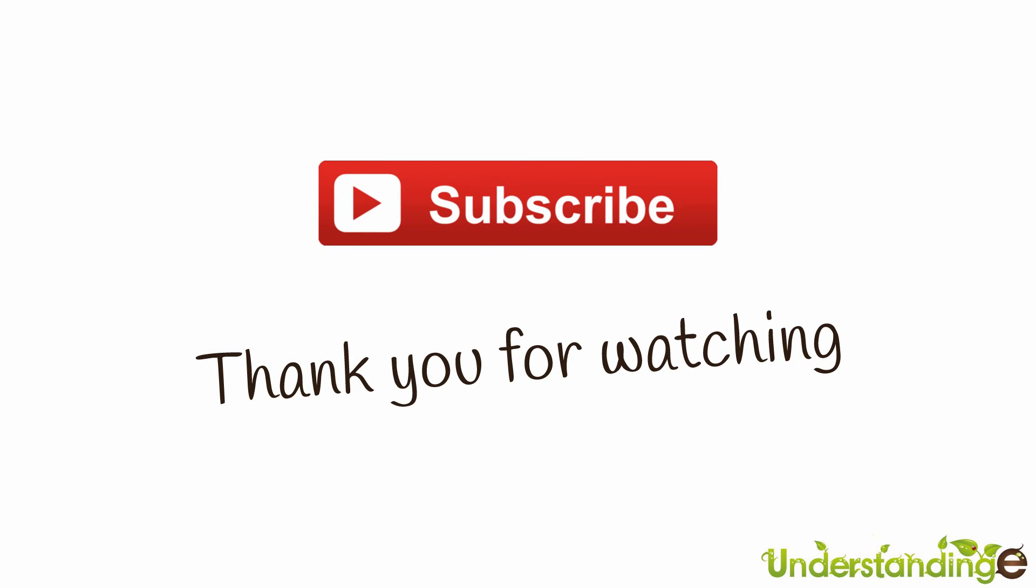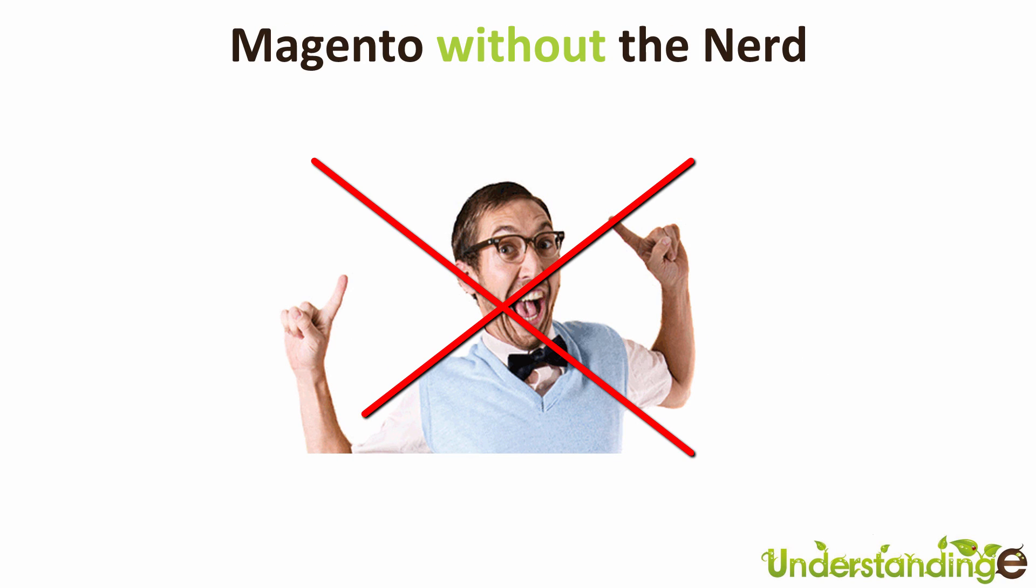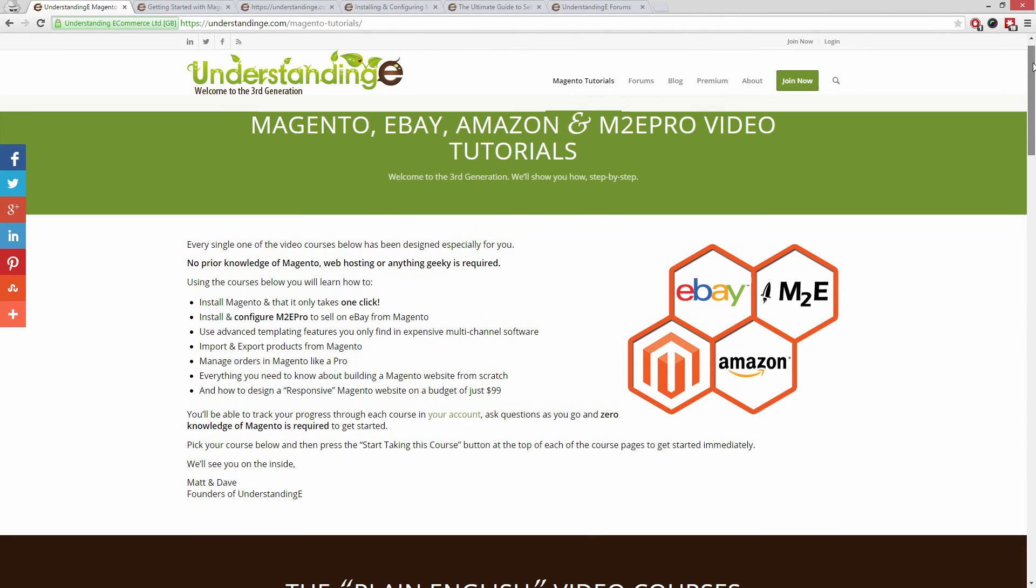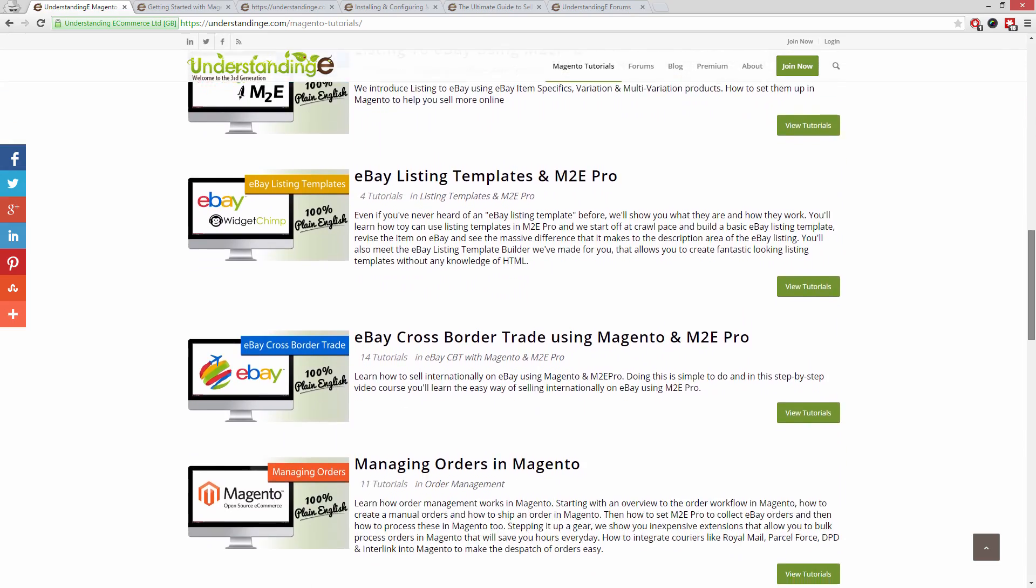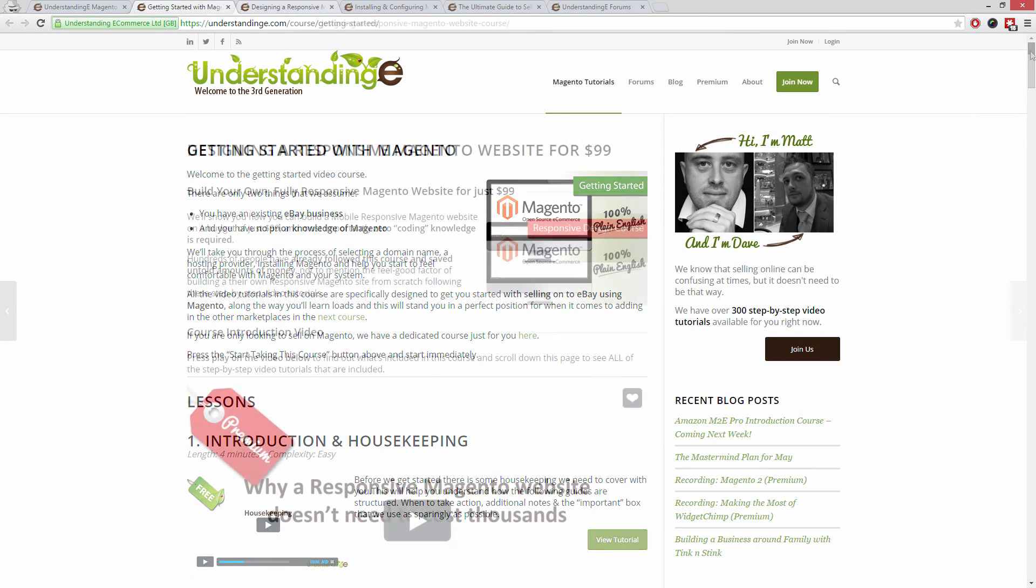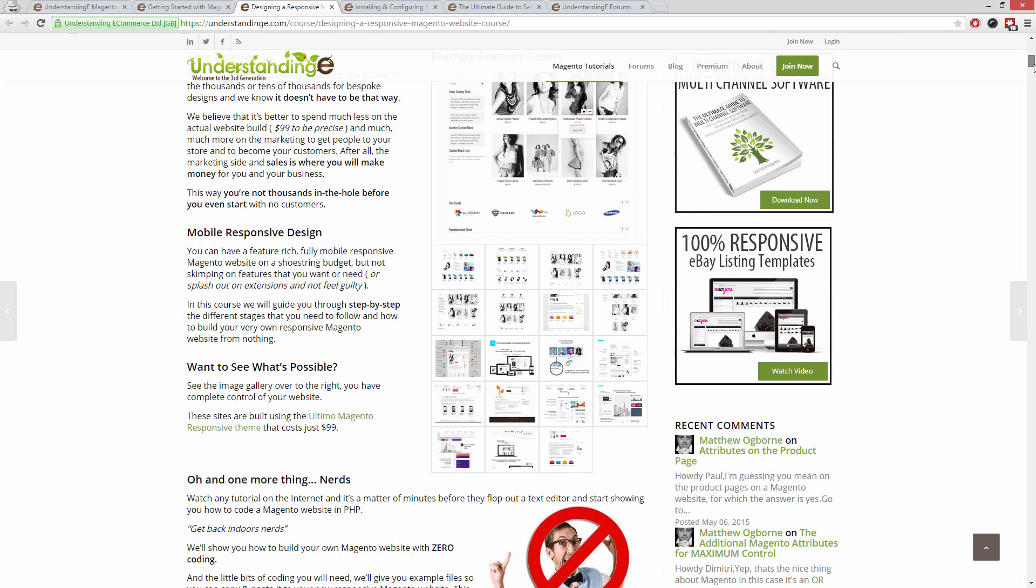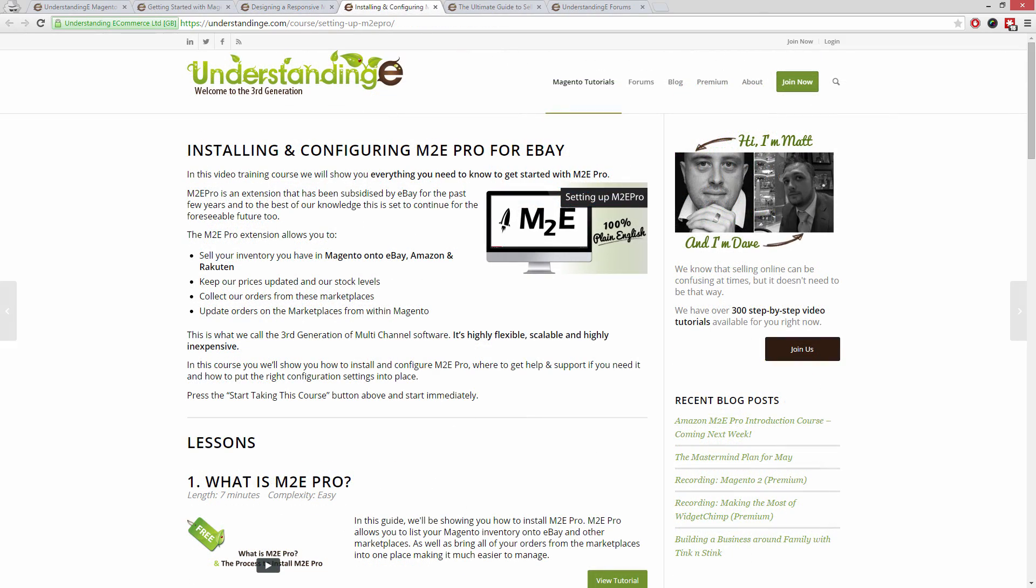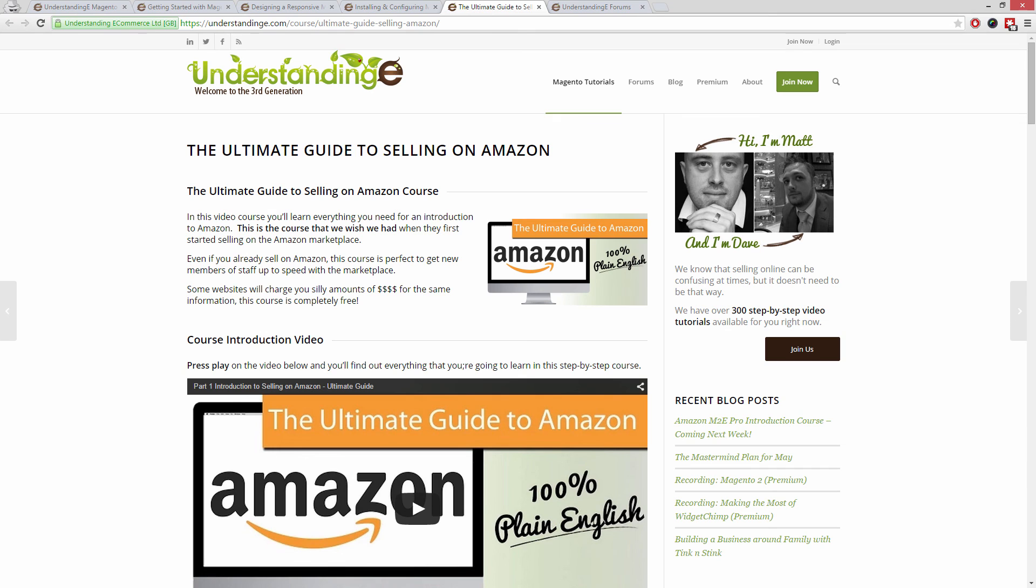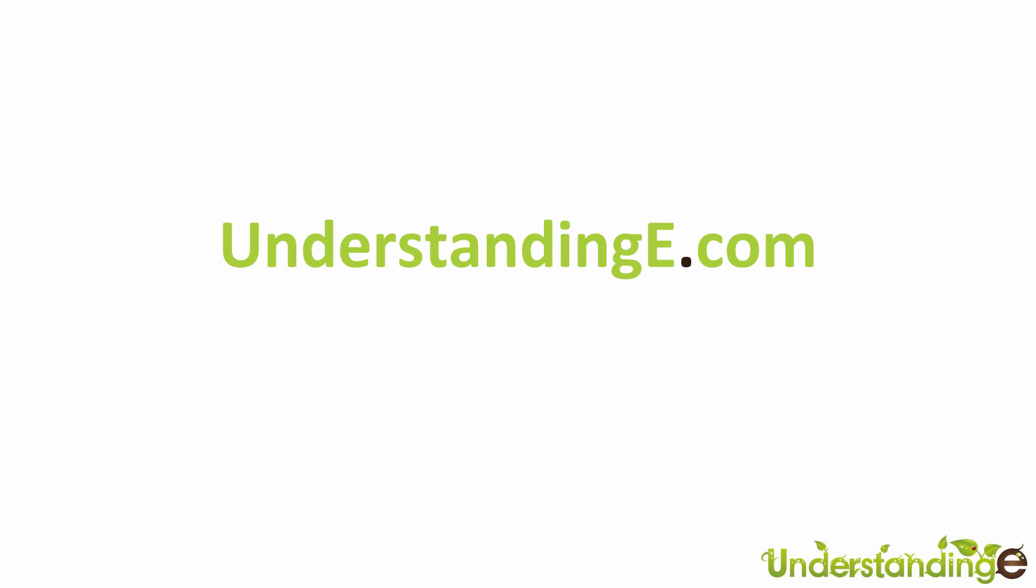From myself Matt and me Dave, we hope that you found this video tutorial helpful. If you have, then let us know by leaving a thumbs up on this video below or subscribing to our YouTube channel. We believe to use Magento you don't need a degree in nerd, and we've created over 300 step-by-step video tutorials at understandinge.com to help you. In these tutorials you'll learn how to use Magento with no prior knowledge, how to build a fully responsive Magento website for just $99, which is about 65 quid, how you can use Magento to sell on eBay and Amazon with M2E Pro, and you'll be joined by over 6,000 fellow business owners just like you. The best part is it's free to join. From myself Matt and me Dave, we'll see you there. Cheerios.